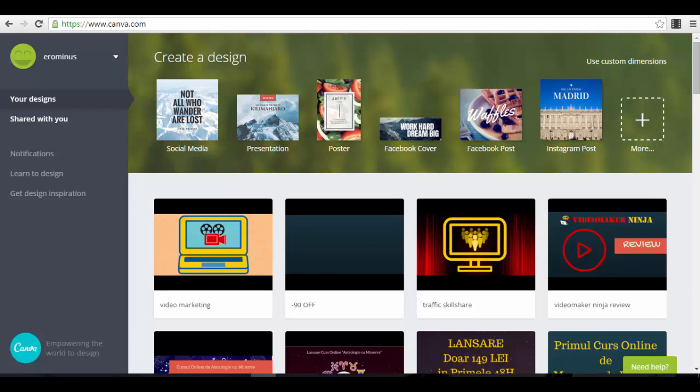Hello guys, Sorin here, welcome back to our next lecture. In this lecture I wanted to share with you guys a tool that I've been using to create a lot of cool images and graphics — not just for my ads but for my emails and much more.